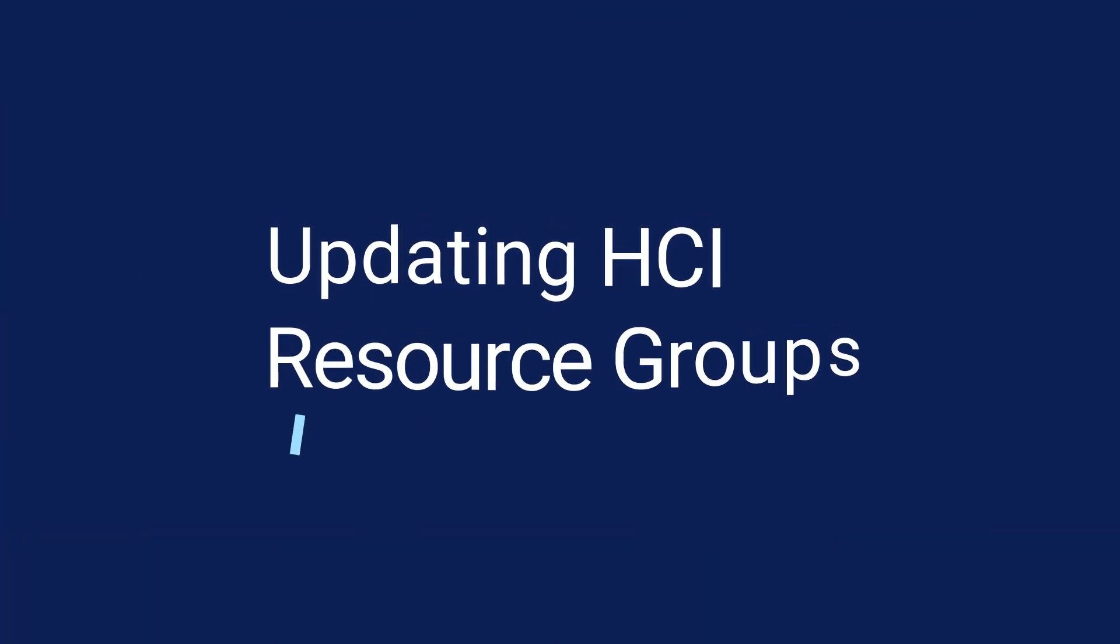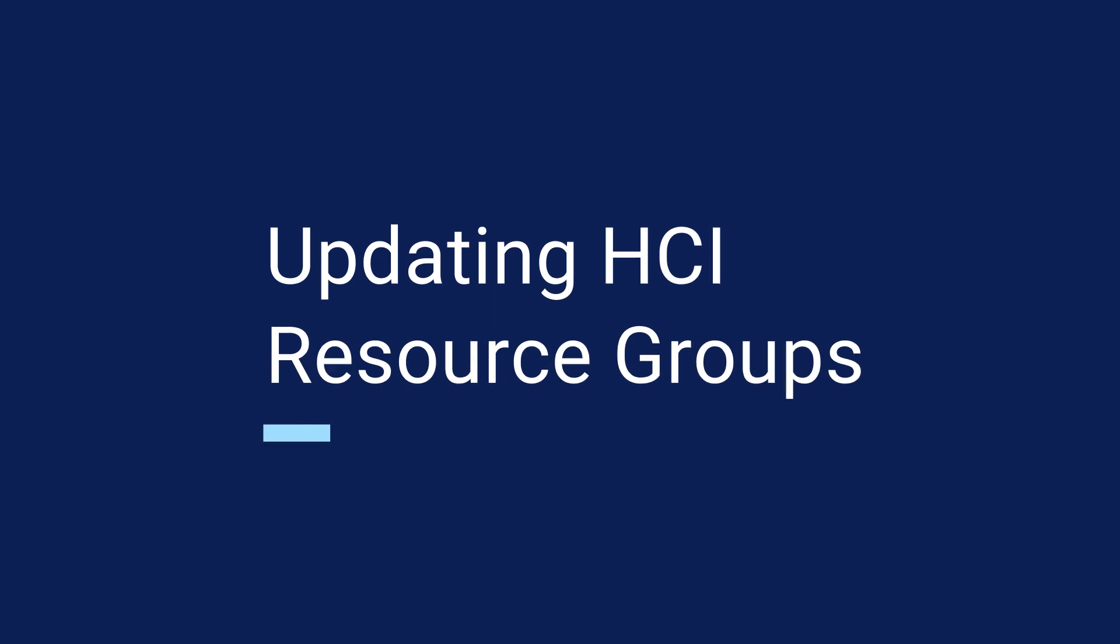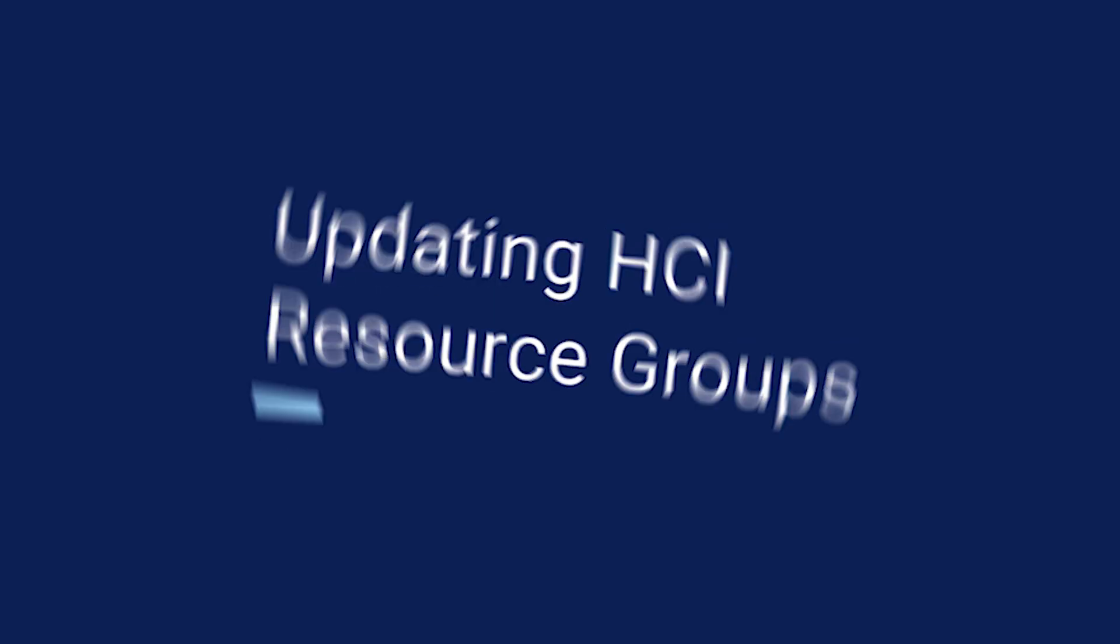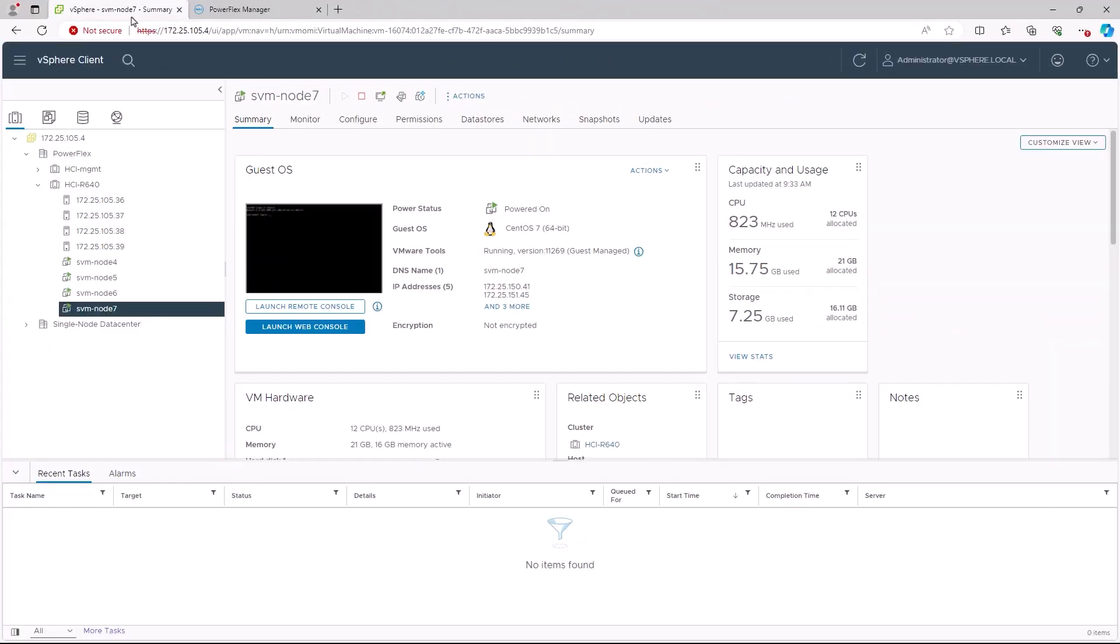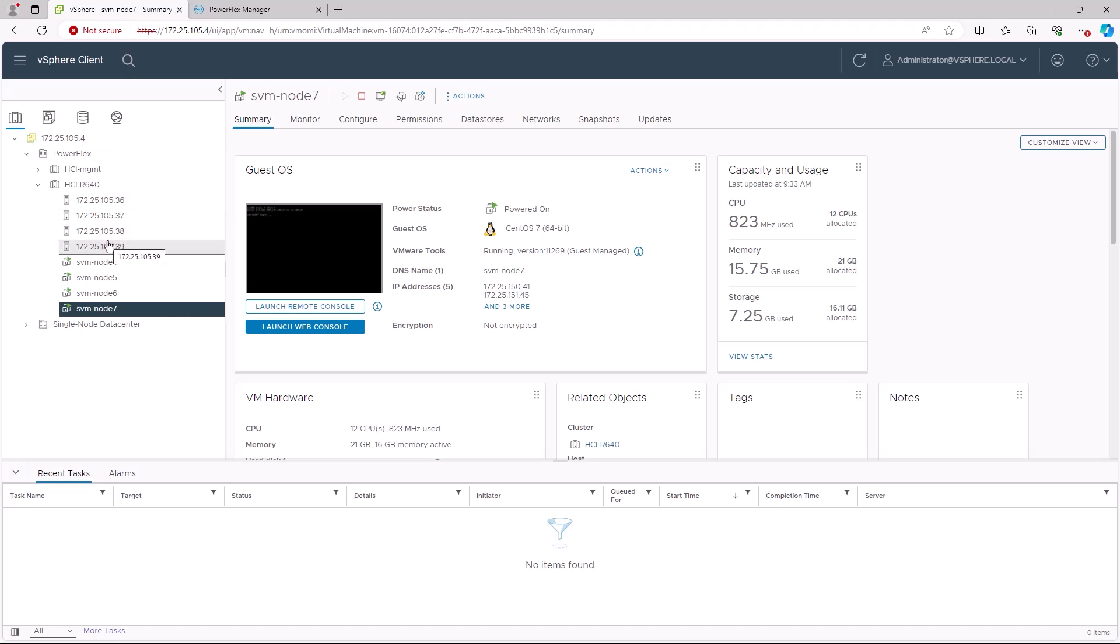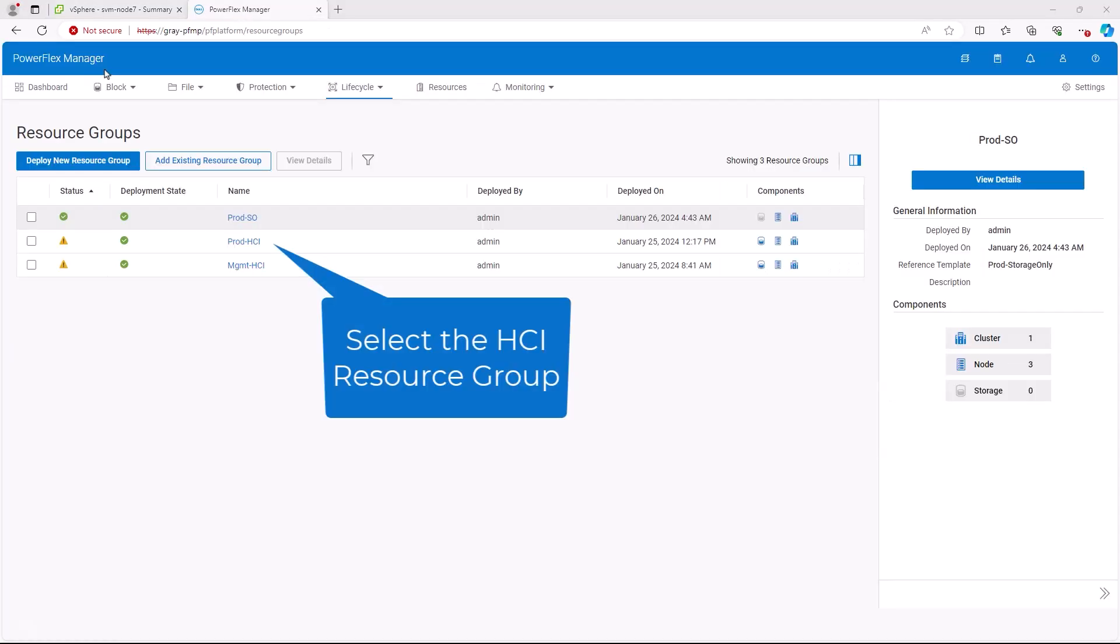Now we will update the HCI resource group. In our VMware vCenter, we see an HCI cluster with four nodes, .36 to .39. These are the nodes we will update. In the PowerFlex manager, we click on the name of our HCI resource group.